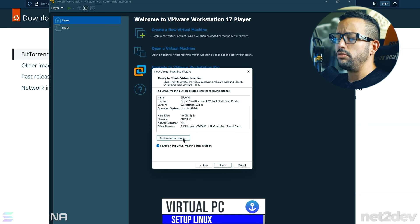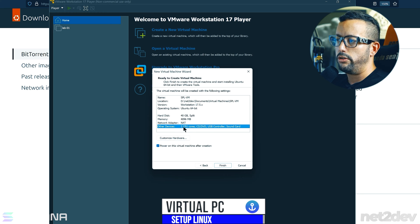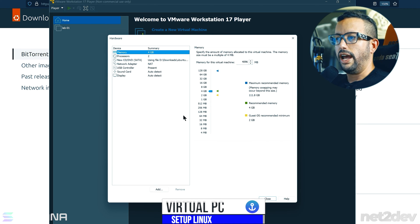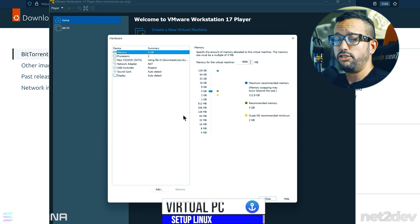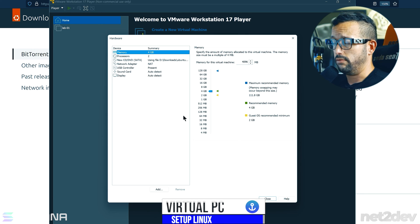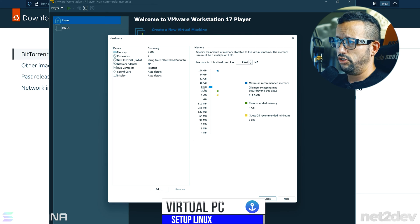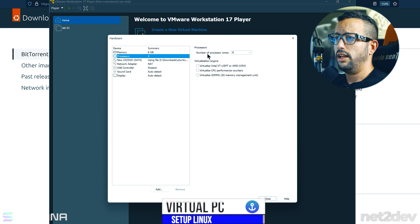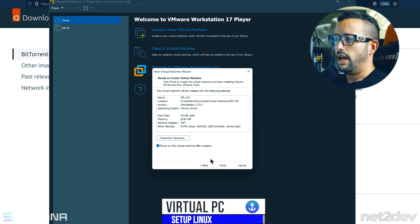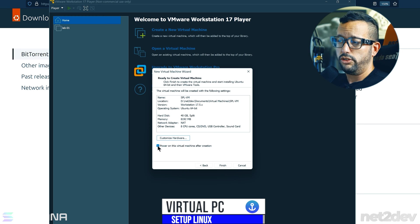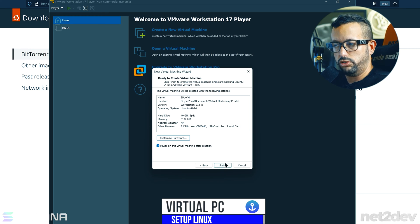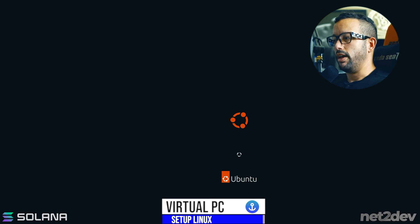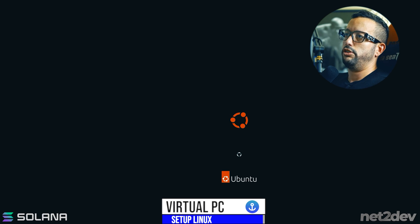Now customize the hardware, because the defaults are not enough. Depending on your physical machine, allocate as much as you have available. I'm putting in 8 GB of RAM and 8 CPU cores. Click Close, leave the checkbox to power up the VM, click Finish, and wait for it to boot the ISO.